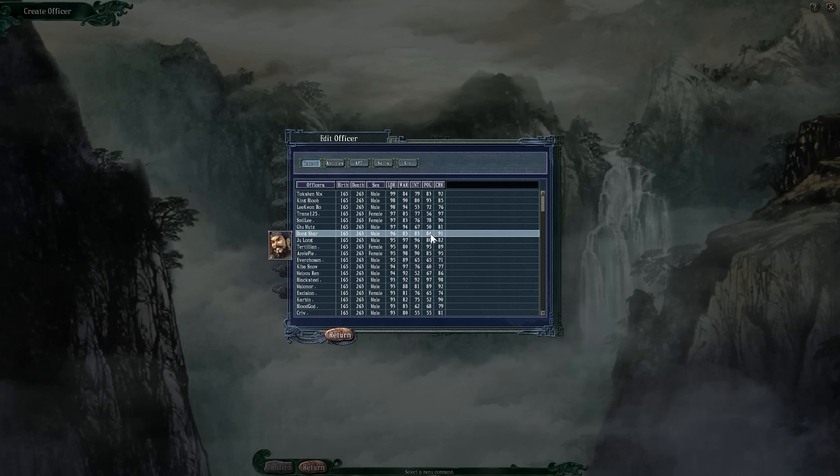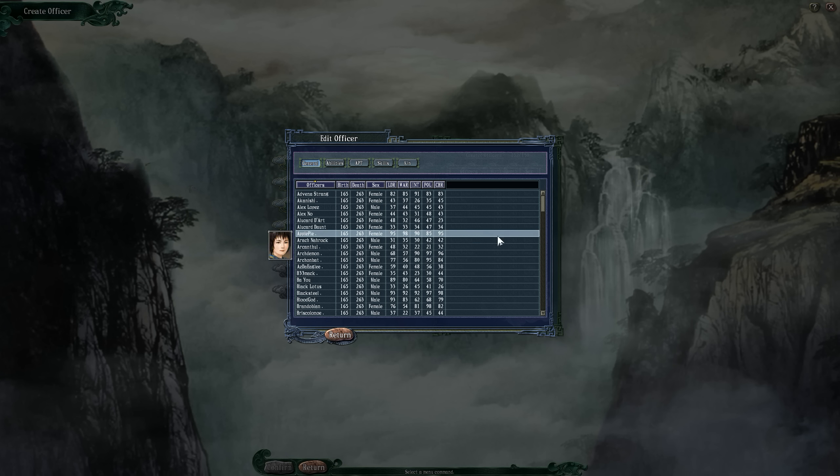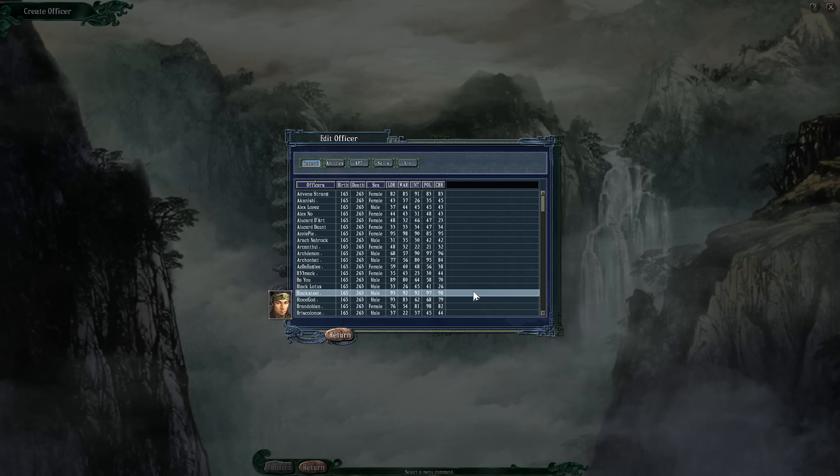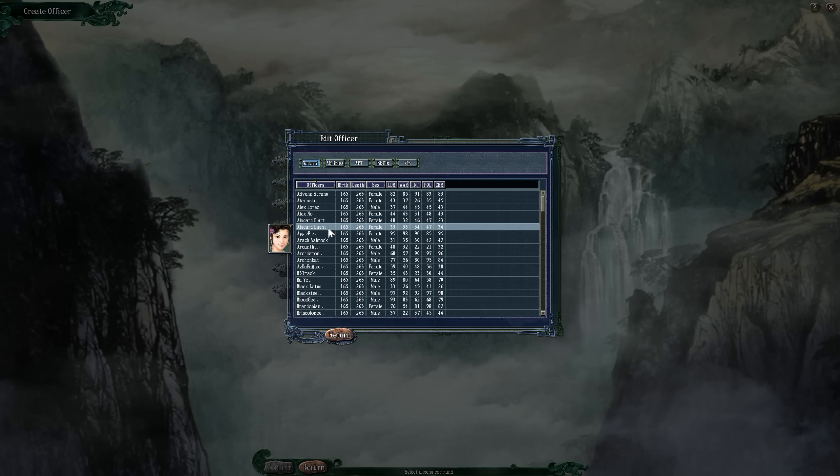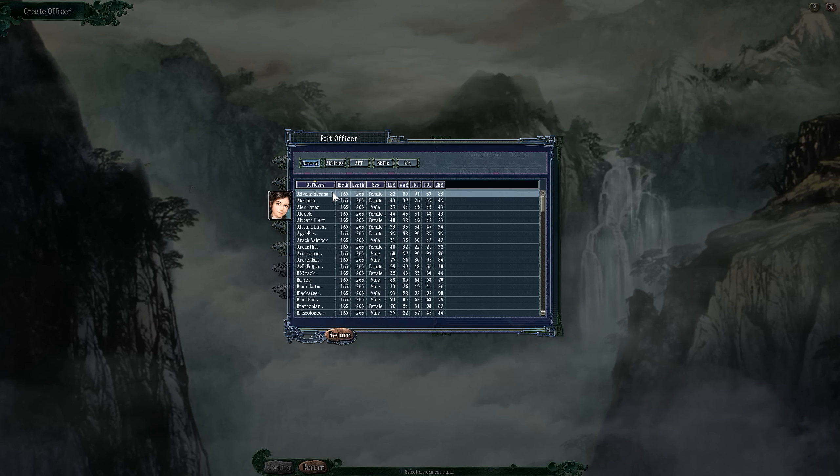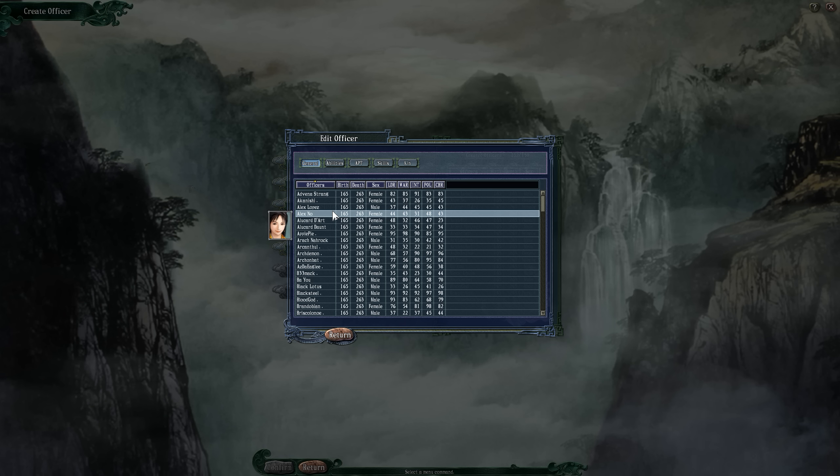Let me show you everyone who's currently made it into the game in alphabetical order. There are 132 of you. I'm not going to say your names out loud, but we're just going to run through and highlight so you can see what your portrait looks like.